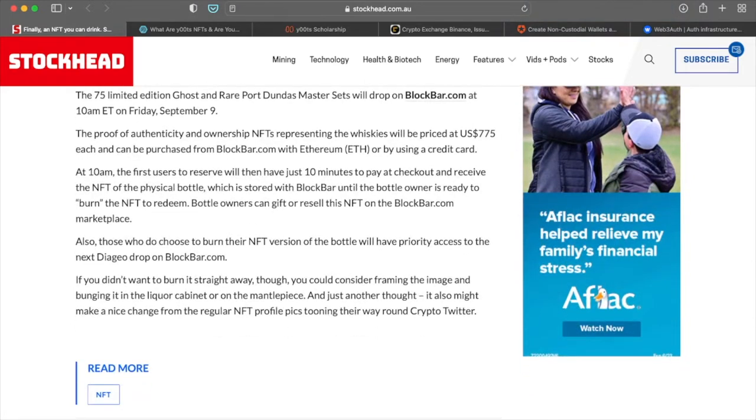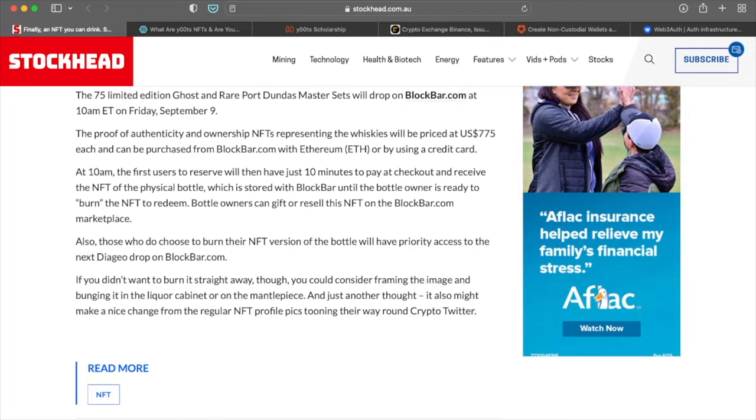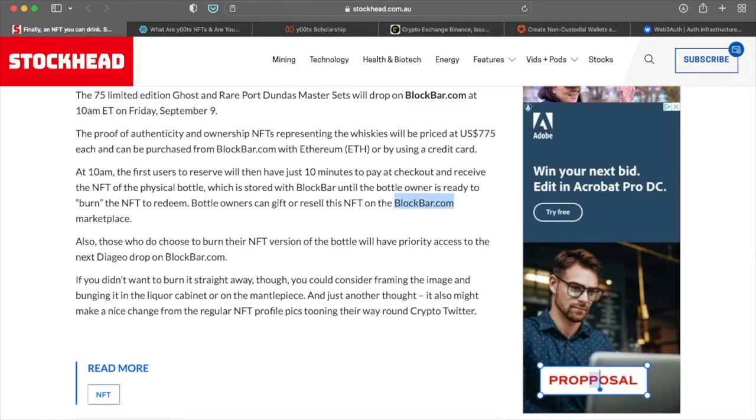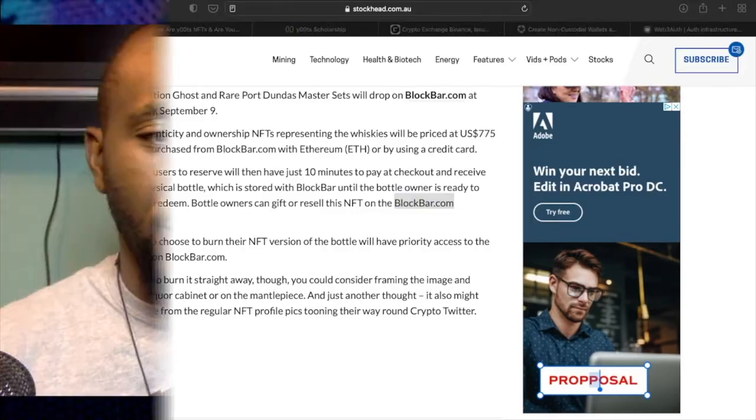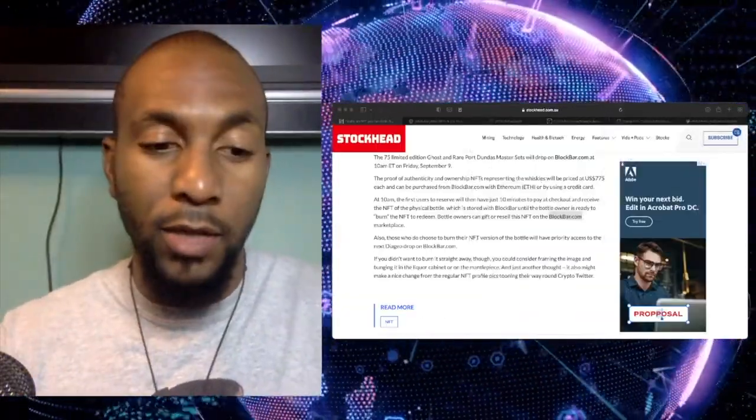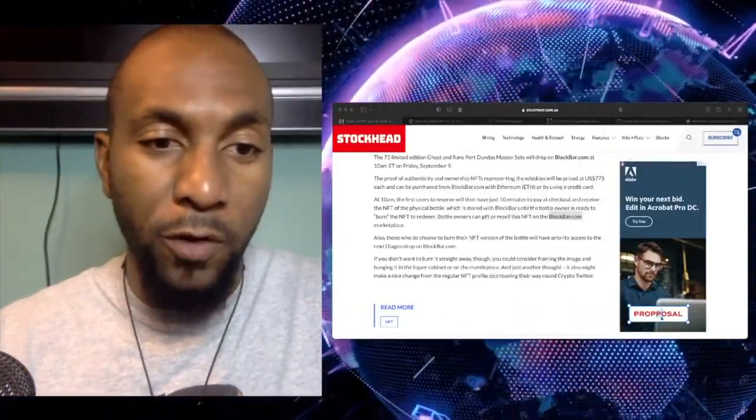And then after you go ahead and mint it, you will have 10 minutes to pay and to check out and receive your NFT, which will be stored with blockbar until the bottle owner is ready to quote unquote burn the NFT to in order to redeem it. And then of course, bottle owners can gift or resell this NFT on blockbar.com marketplace. So blockbar.com, I actually never heard of them. But I believe if Johnny Walker is trusting in them, I would say they would essentially be a good marketplace or platform to do some business with in that case.